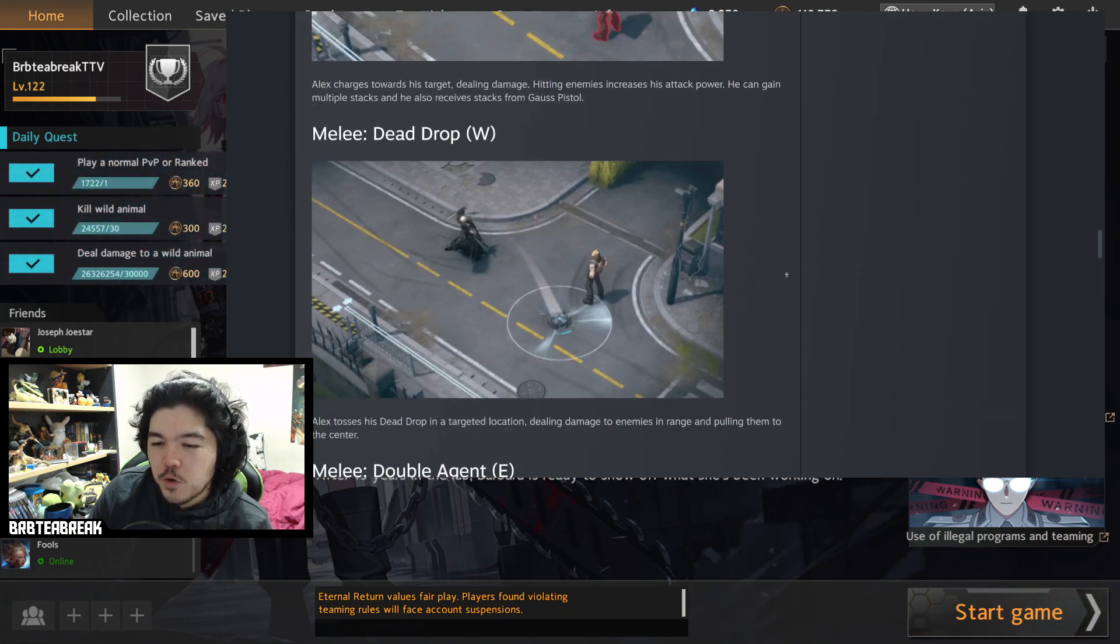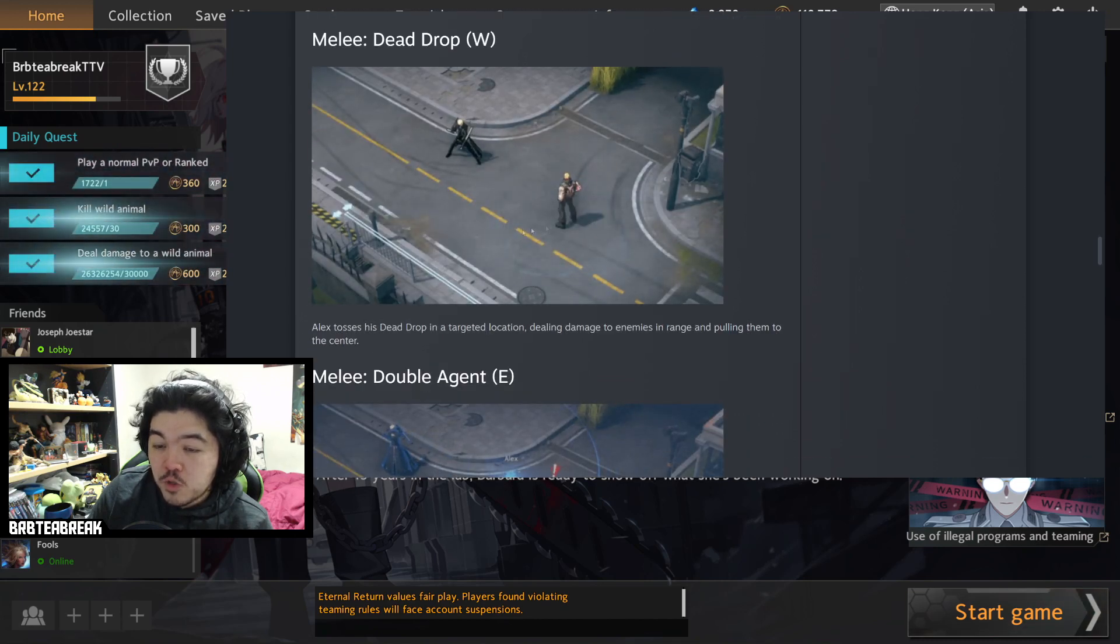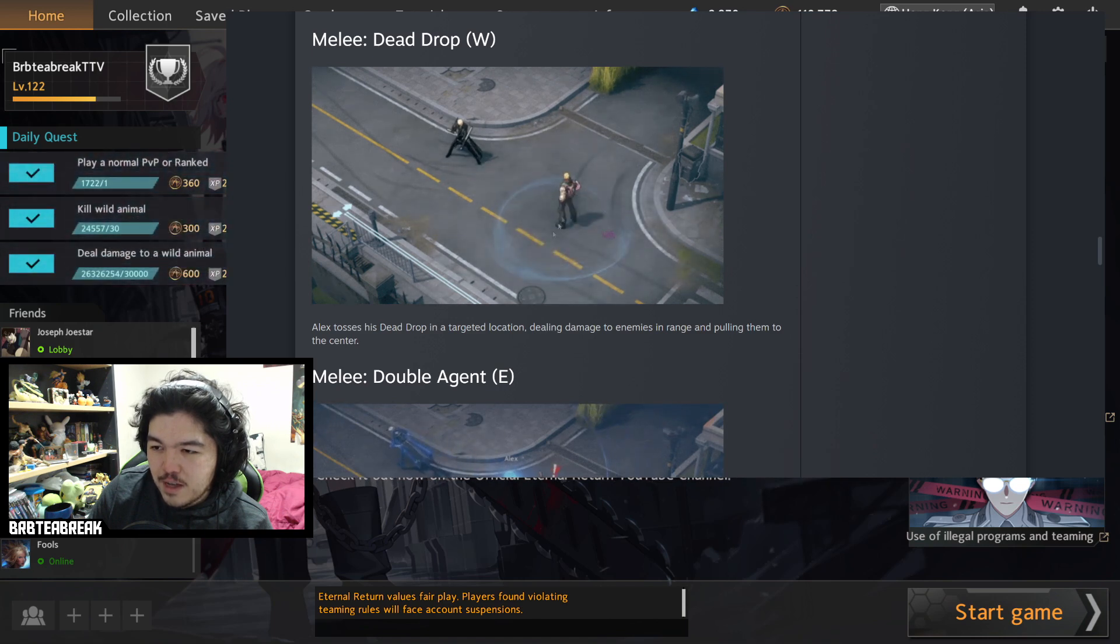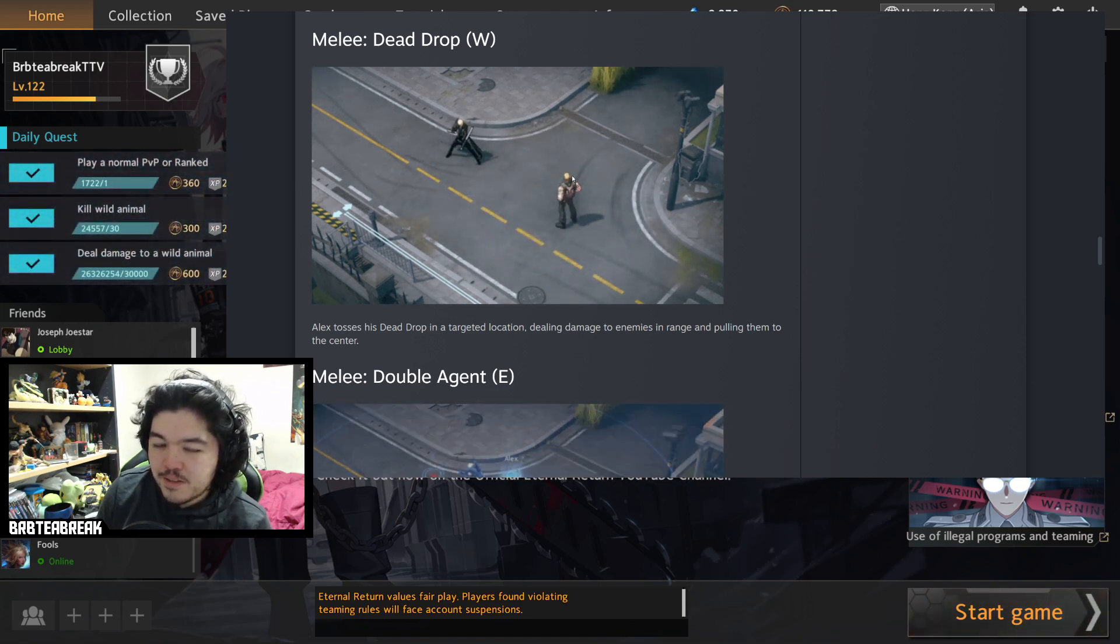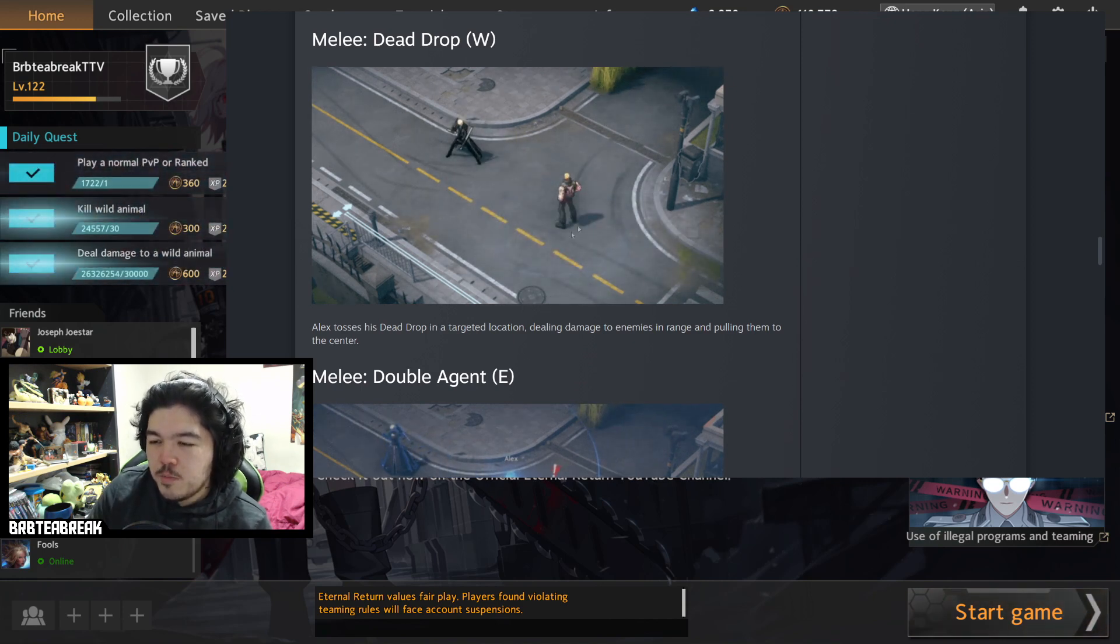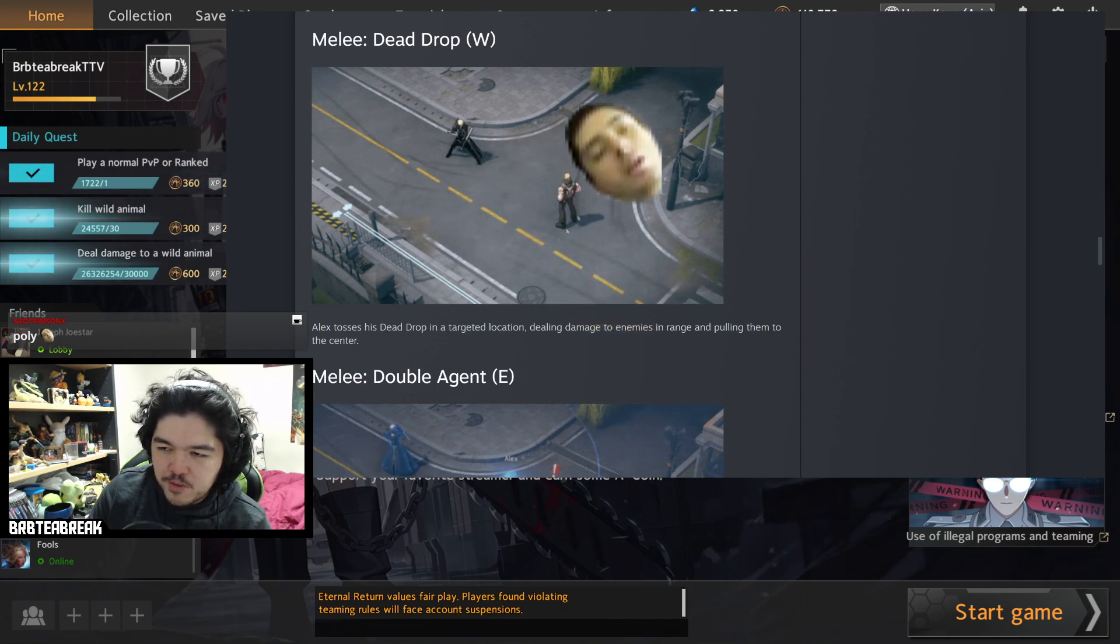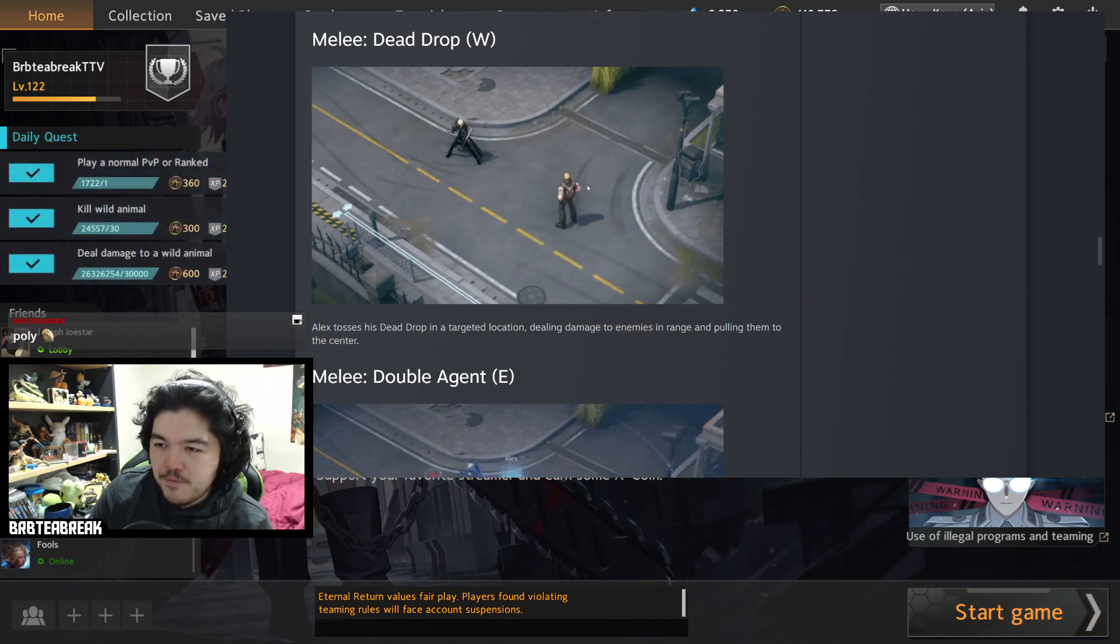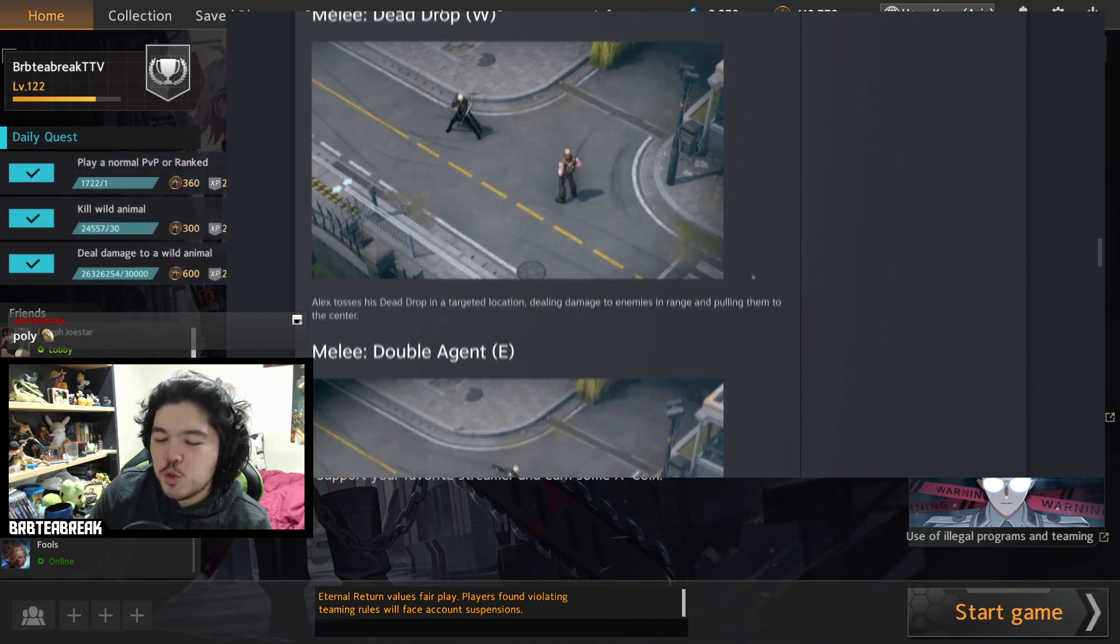W Dead Drop, Alex tosses his dead drop in a target location dealing damage, enemies hit and pulling them towards the center. This is the exact same as Emma's hat when she holds onto it, which pretty much means it's a CC tool. During the pulling you'd be CC'd. It's not a stun, it's not like a knockback, you just can't react pretty much. You can't do anything while getting pulled in. So instantly big thumbs up for my boy, a melee character having CC, could you imagine?